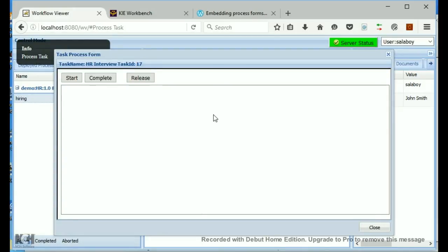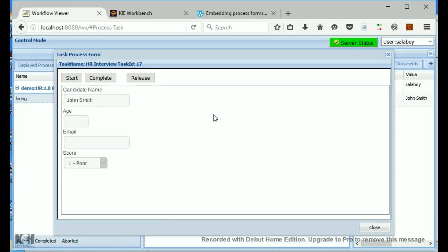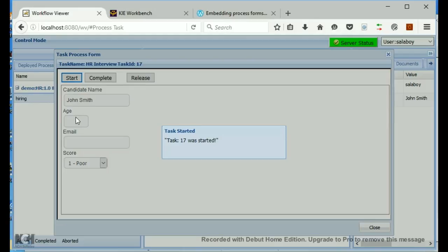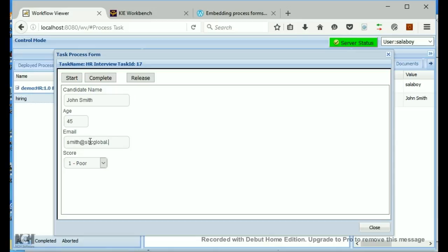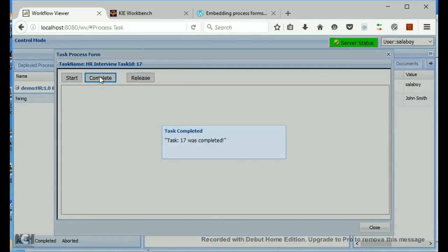It communicates to jBPM through an iframe, single sign-on. We hit start. Task 17 has been started. We can then enter the information in here, and then we can select something there, and we can complete the task. So, we can do all the tasks remotely.